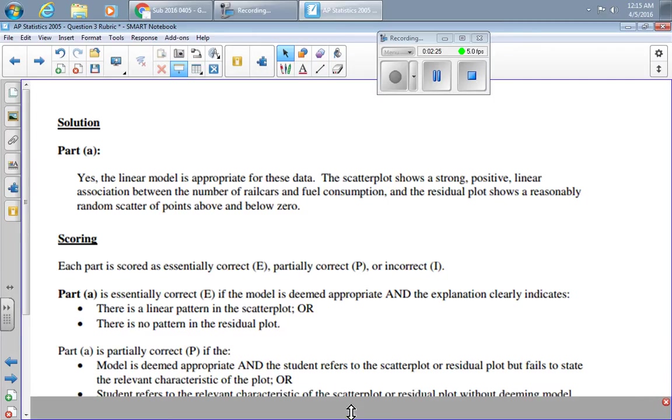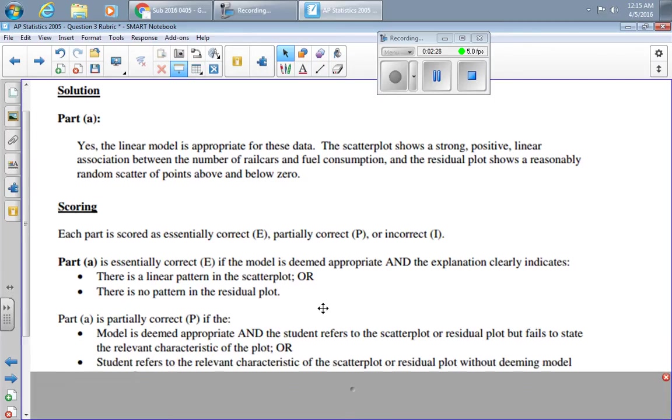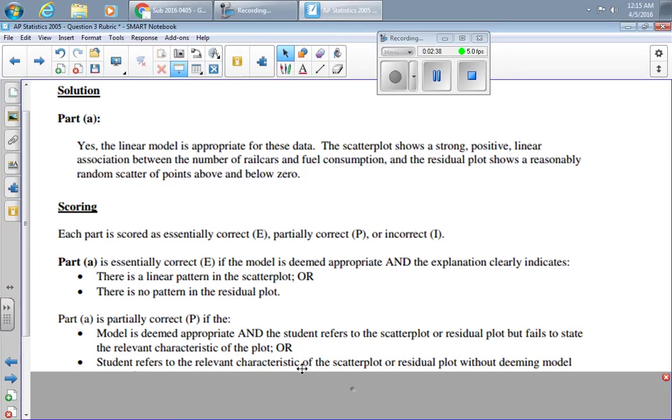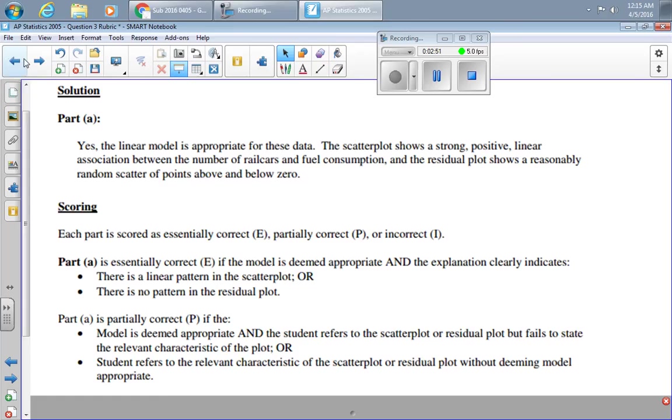They called it partly correct if you deemed the model appropriate and you talked about the scatter plot or the residual plot, but failed to say that it was linear or there was no pattern. Or you talked about the relevant characteristics of the scatter plot or the residual plot, but you didn't actually make the connection. So you talked, for example, about a lack of pattern in the residual plot, but didn't actually say that that indicated linear was a good idea.